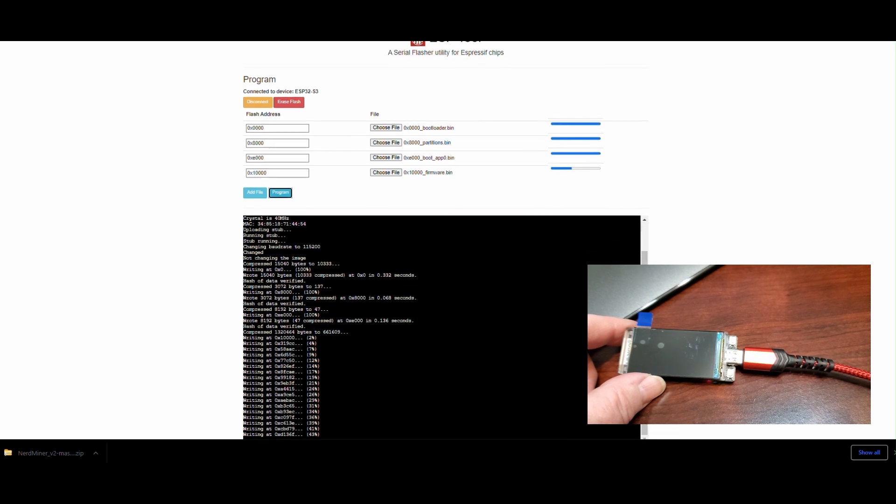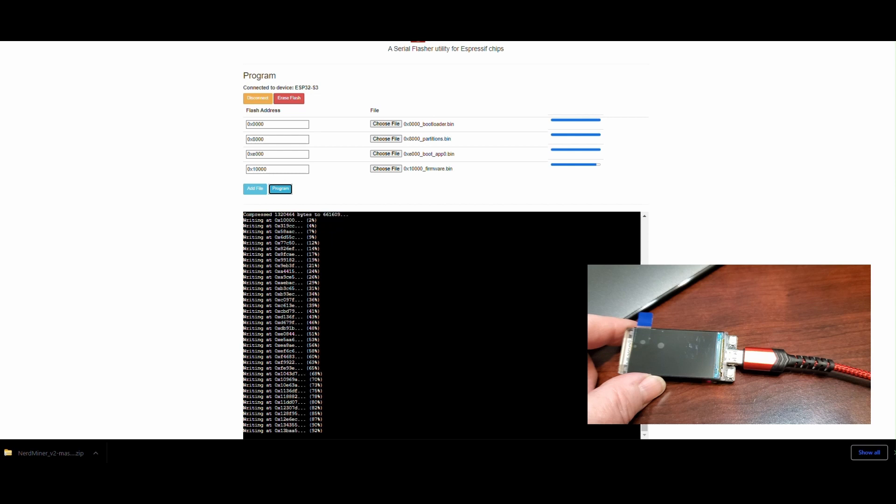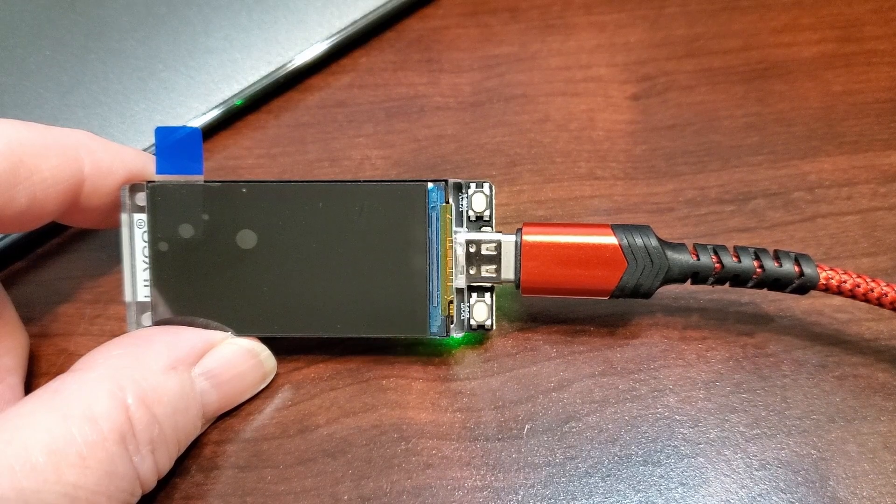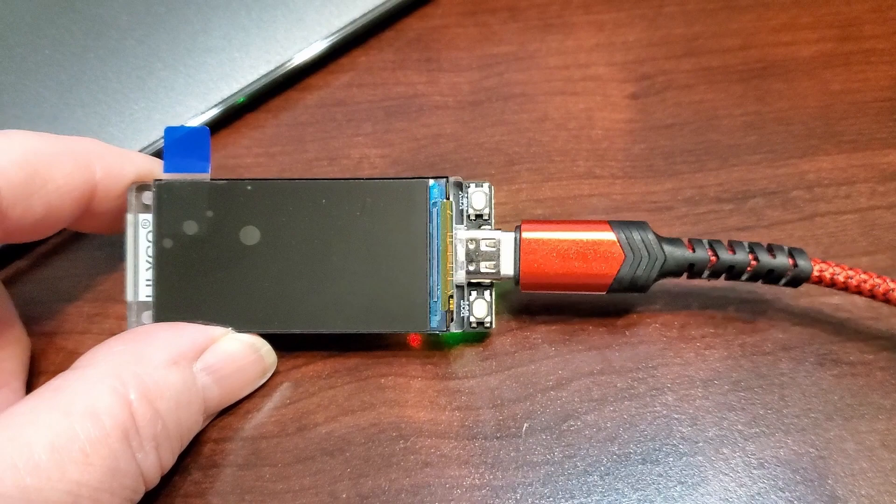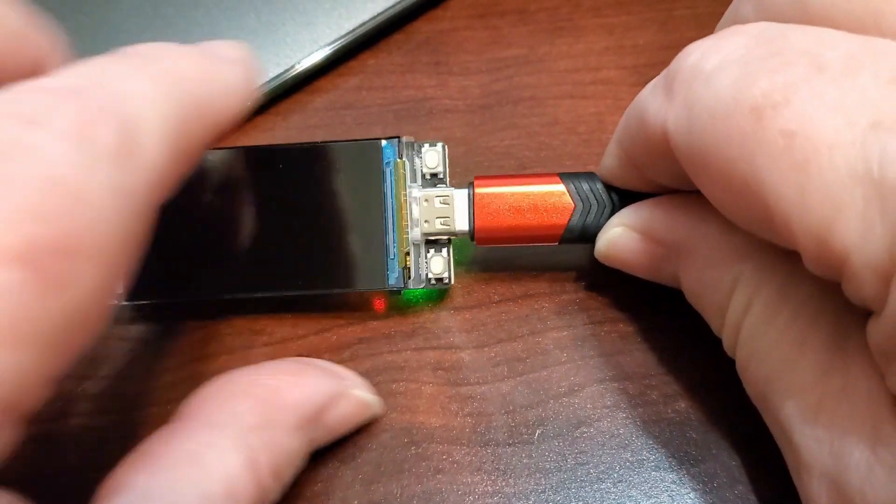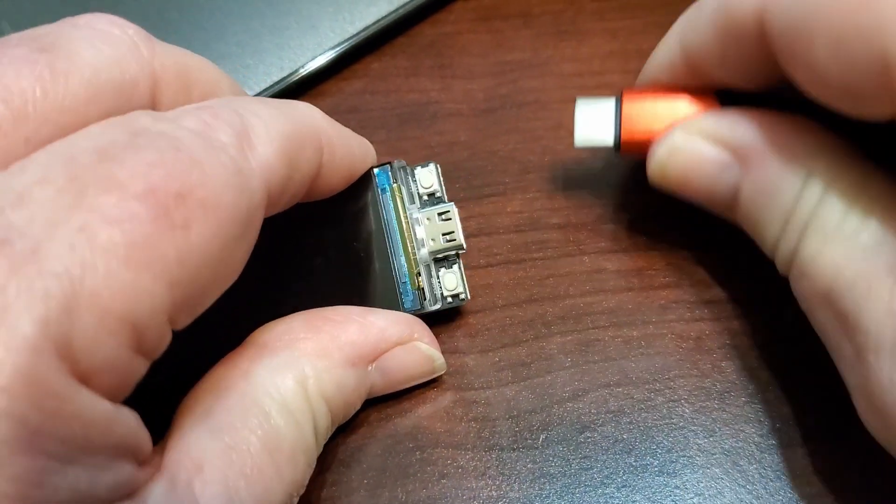Once the files are uploaded, I want to power off again. Power off and power back on.